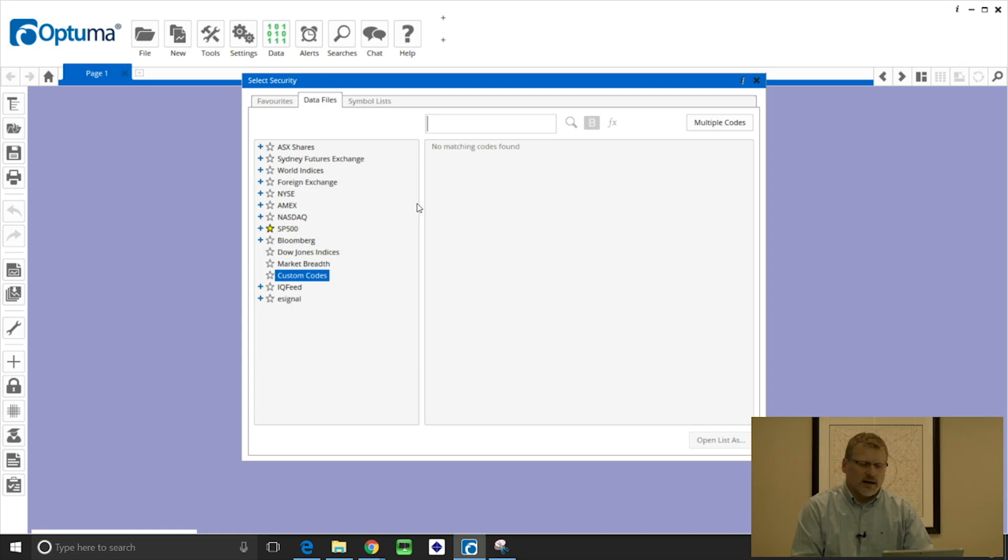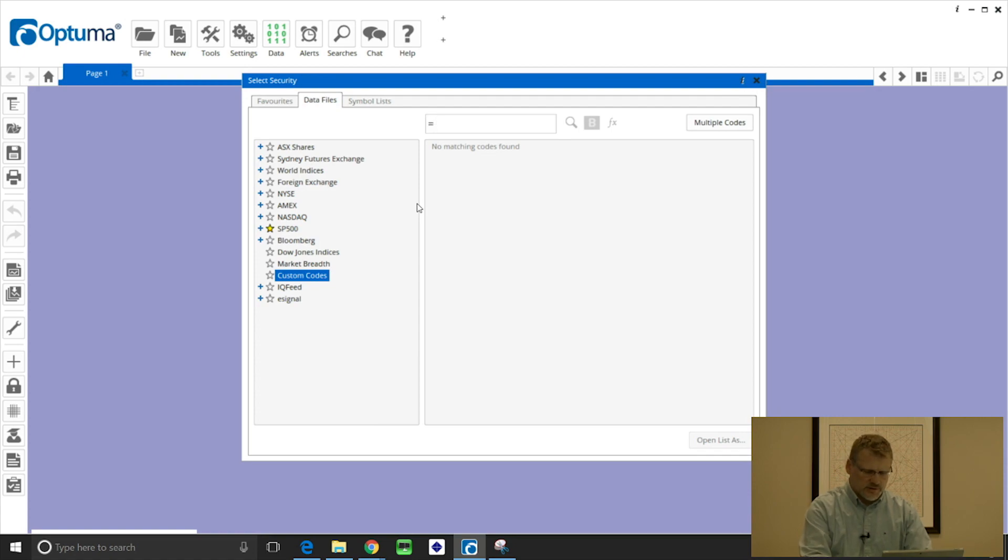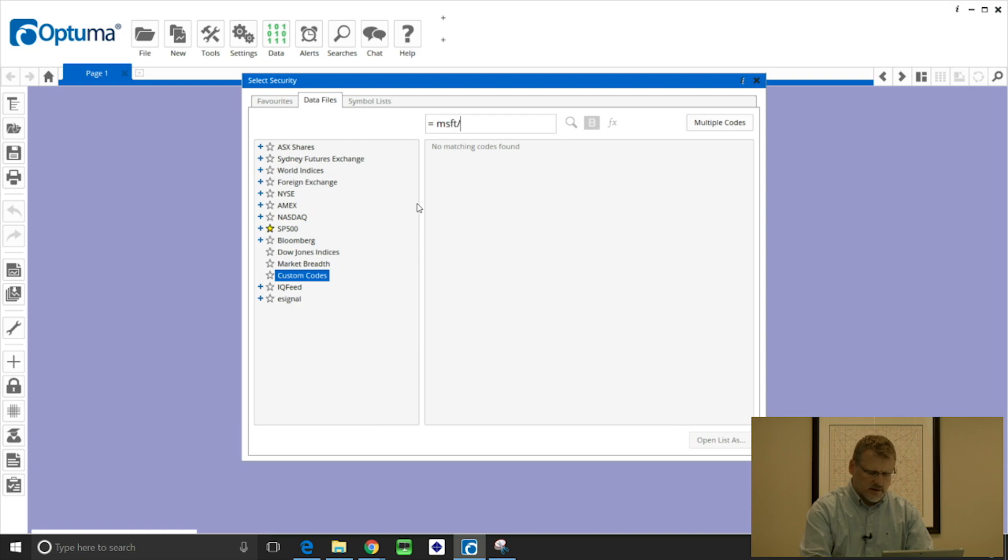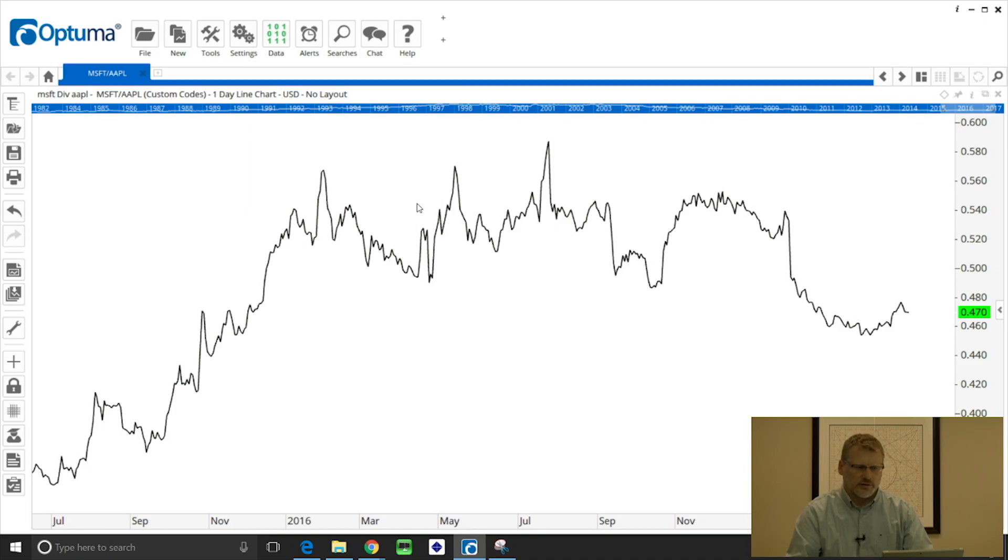So let's say for example that we want to look at Microsoft divided by Apple, a relative strength of those two. We type equals and then the ticker symbols MSFT divided by AAPL and then hit enter, and that chart is then calculated and plotted on the screen.